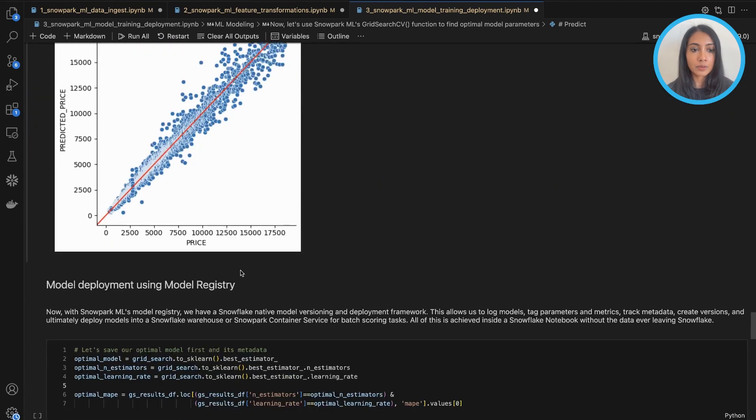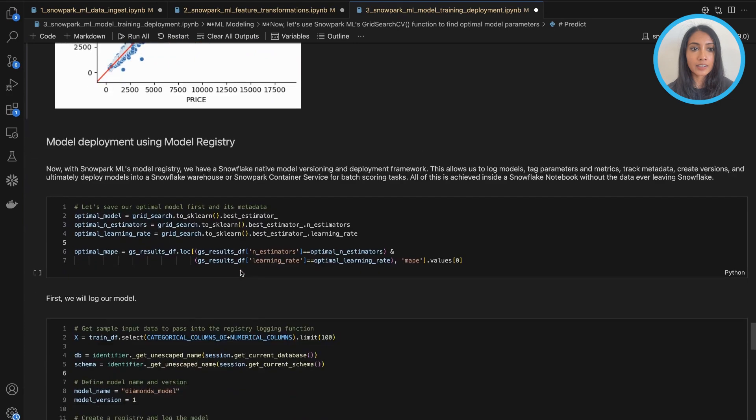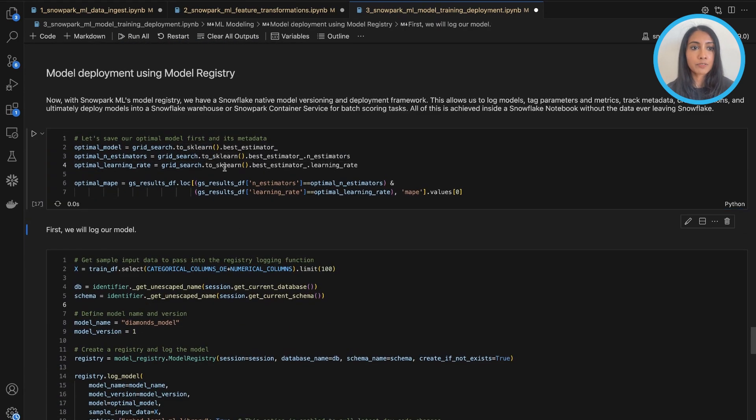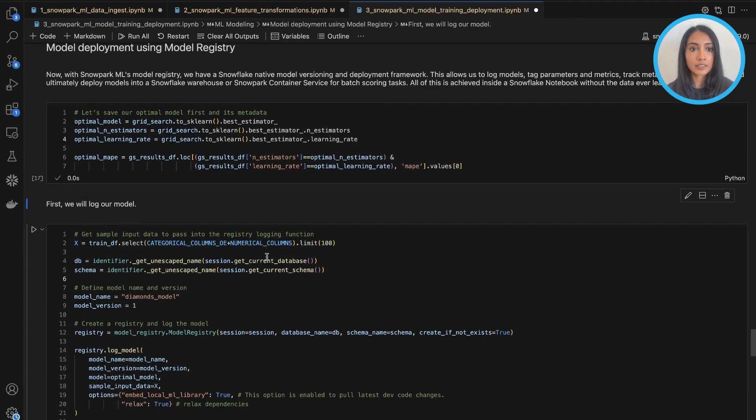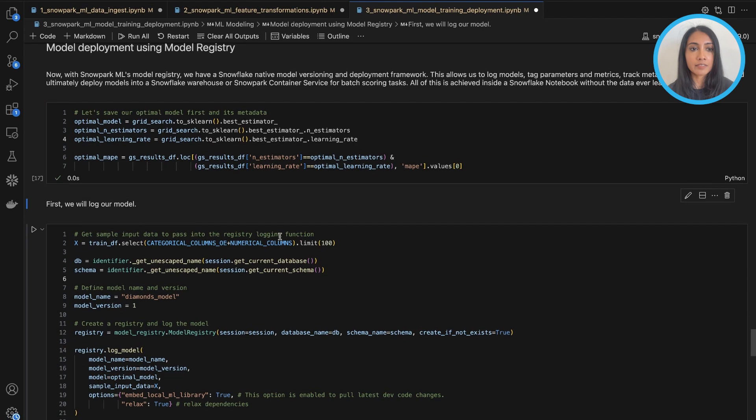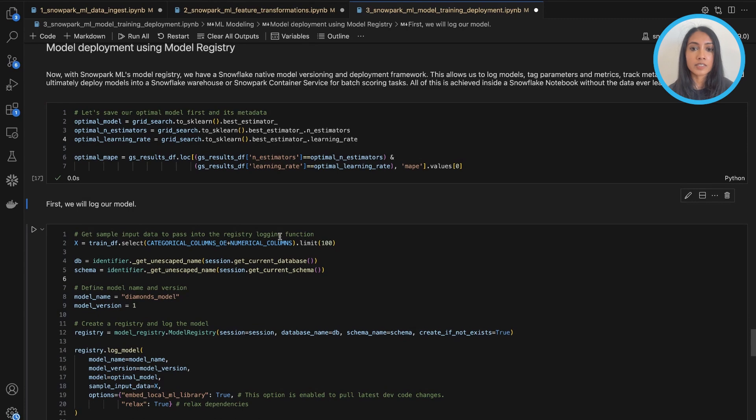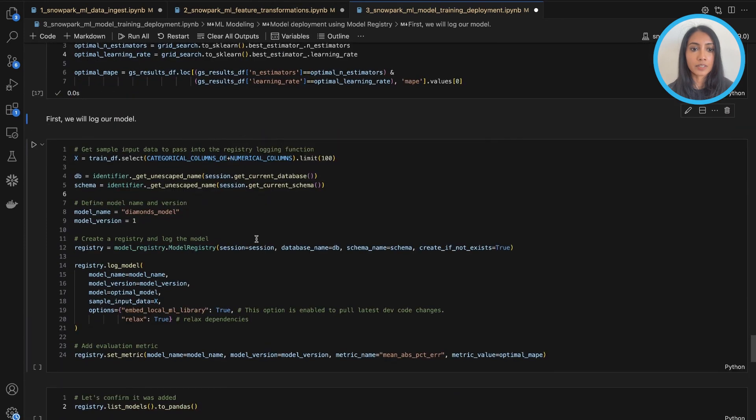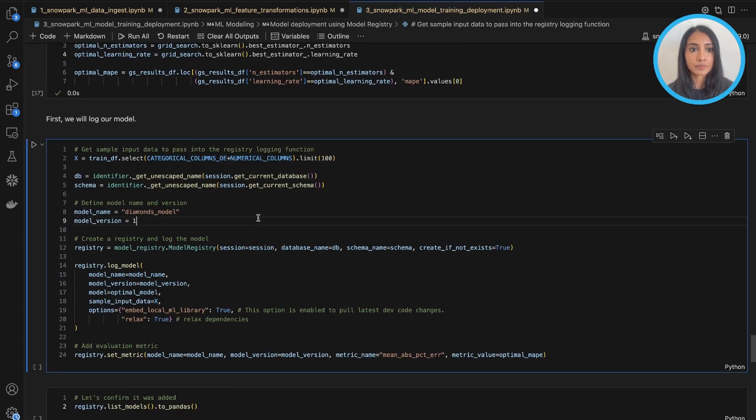So let's go ahead and now deploy our model. So before we do that, let's save some important metadata first. So some of the different hyperparameters as well as the accuracy metric, the mean absolute percentage error. So we can log this along with our model.